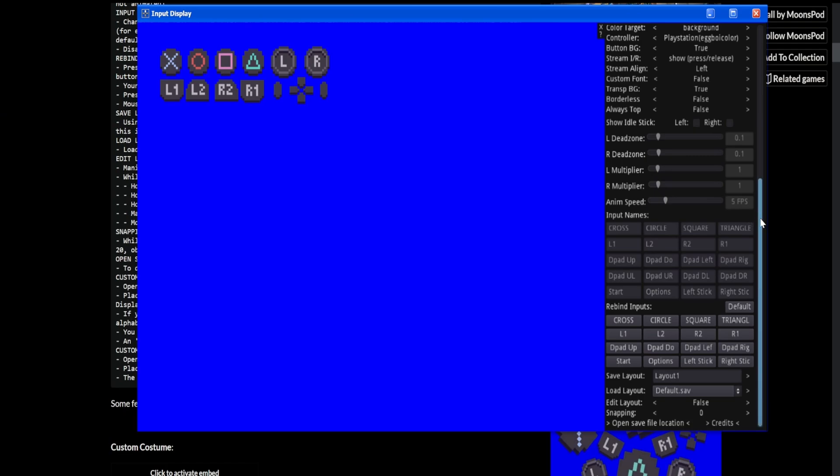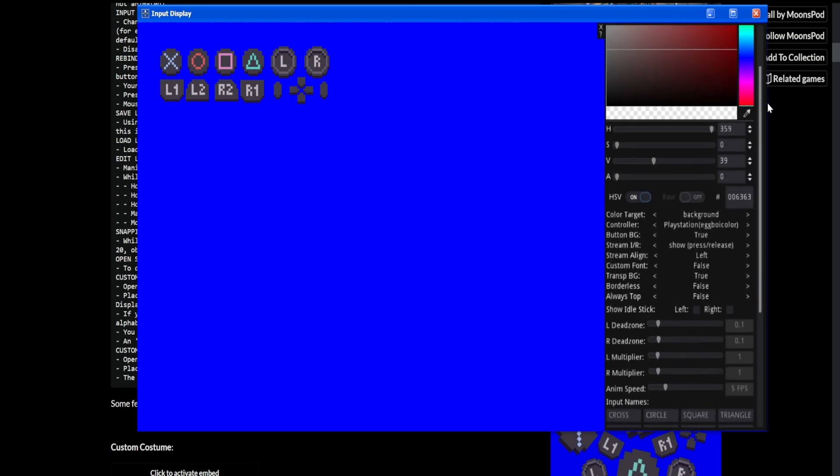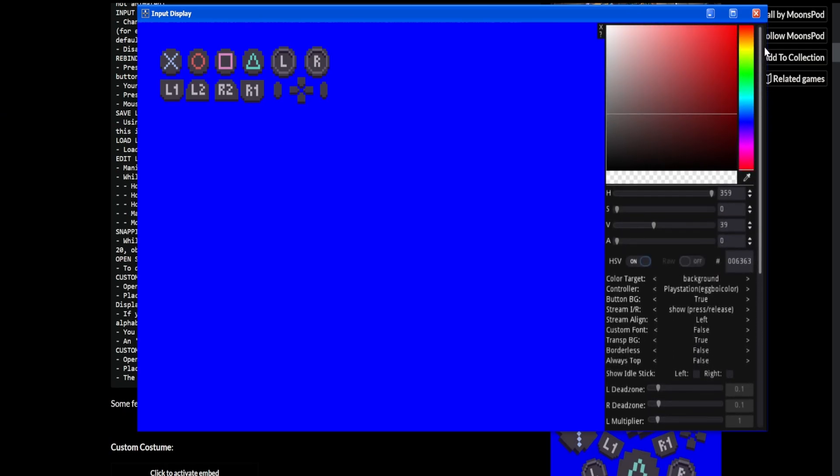But yeah, that's how to get a custom input display. I'm sure there's a bit more that you can do with this, but this is kind of the basics. And hopefully I explained it in a way that made sense to everyone. But that being said, hope you all enjoyed and found this useful. And I'll see you in the next one. Have a great rest of your day.